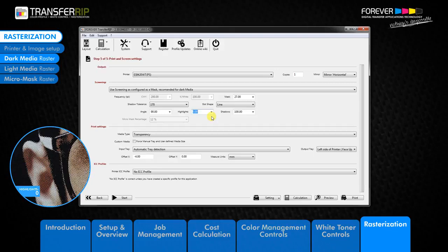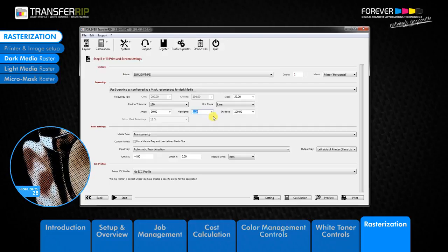The standard setting within TransferRIP is zero. This is because for the majority of images, this tool is not required. Only in special cases where you may be having trouble with missing dots would you need to use this tool. If we look at the examples, we can see exactly how the highlights tool changes those small raster dots.